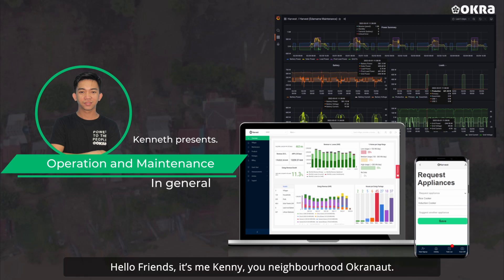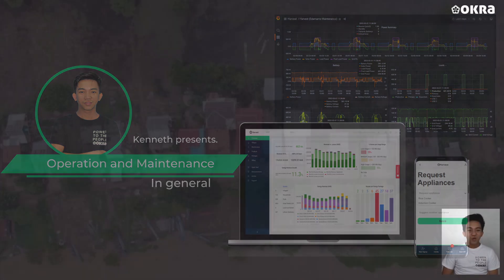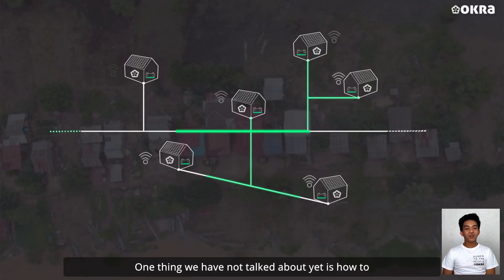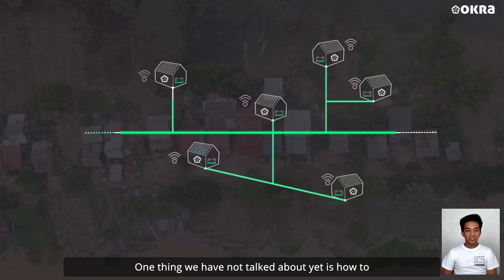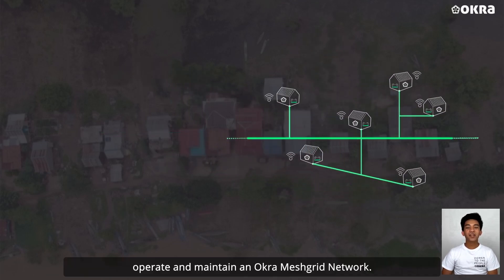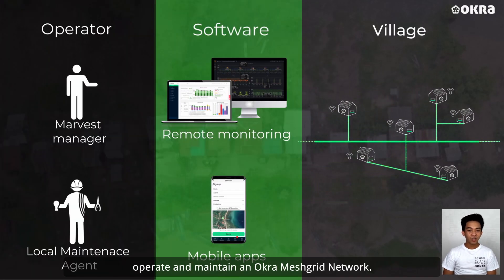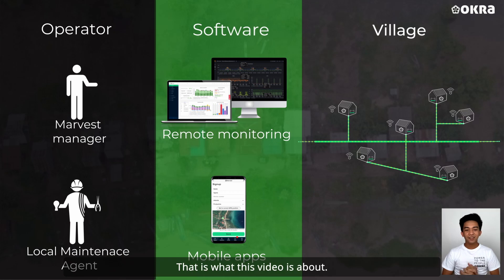Hello friends! It's me, Kenny, your neighborhood OkraNut. One thing we have not talked about yet is how to operate and maintain an Okra microgrid network. And this is what this video is all about.